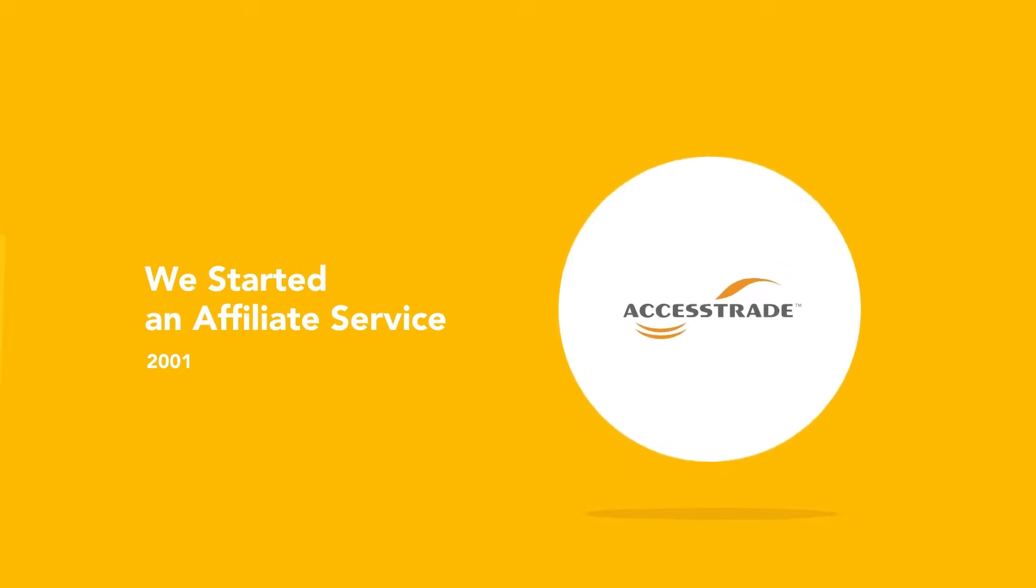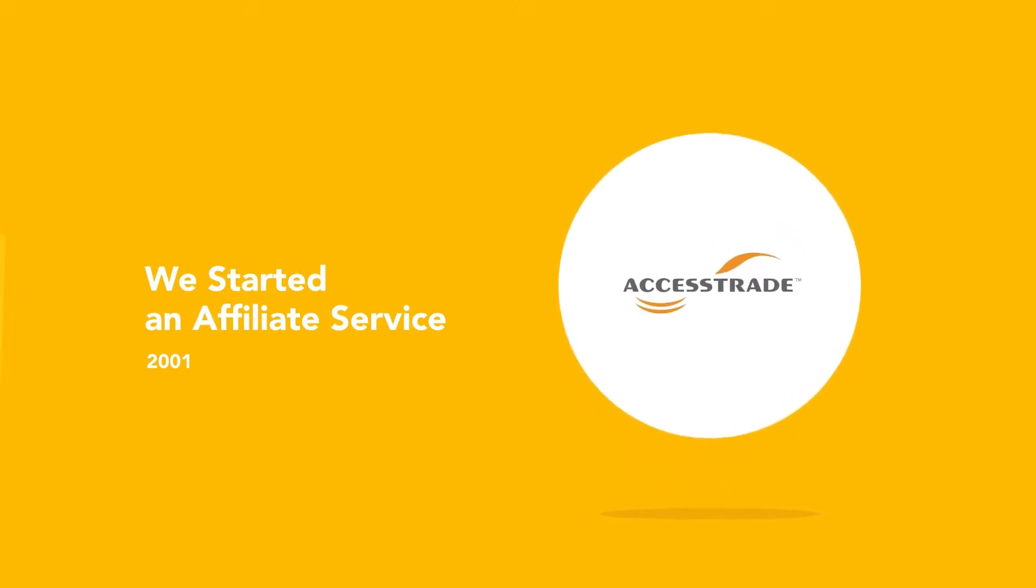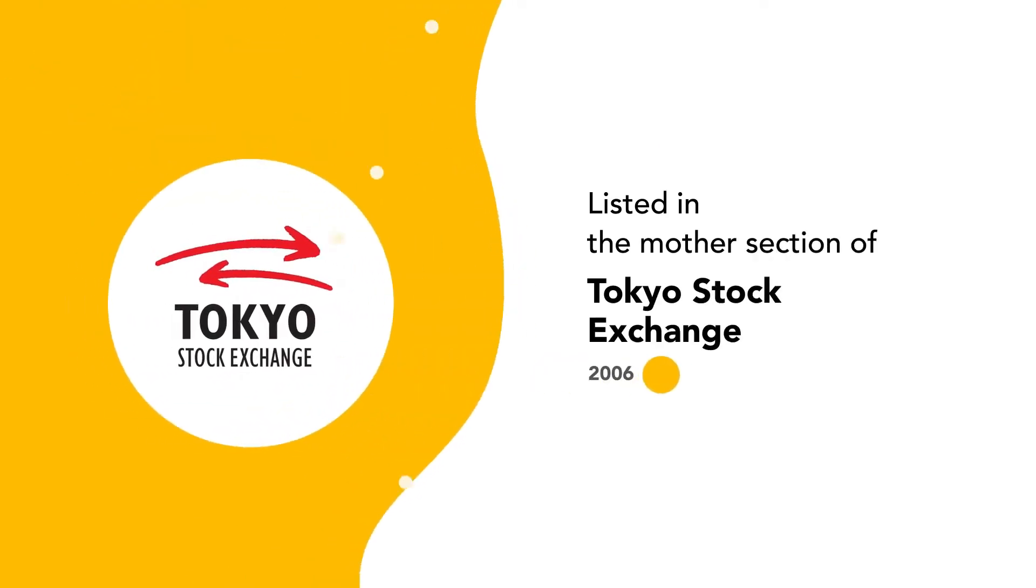We dove into market with the hope that we won't stop. Access Trade was listed in the mother section of Tokyo Stock Exchange in 2006.